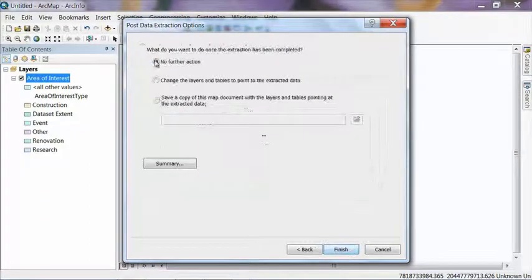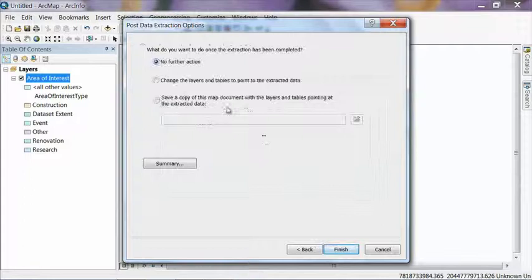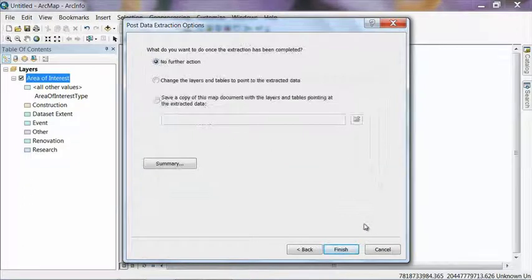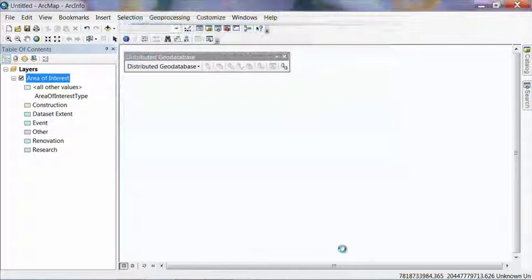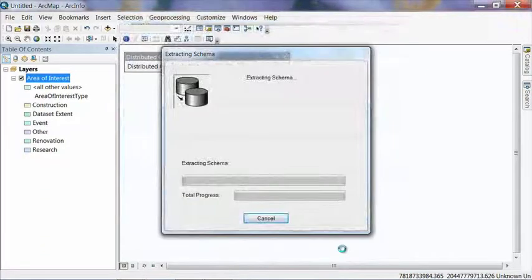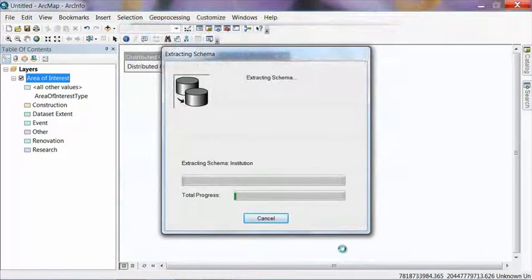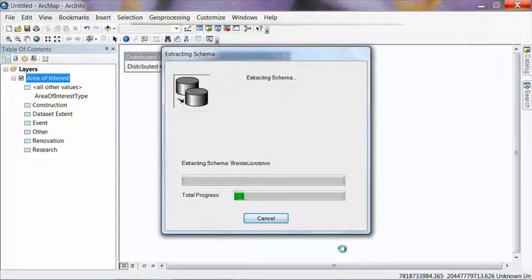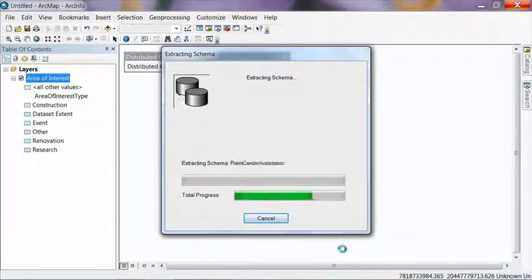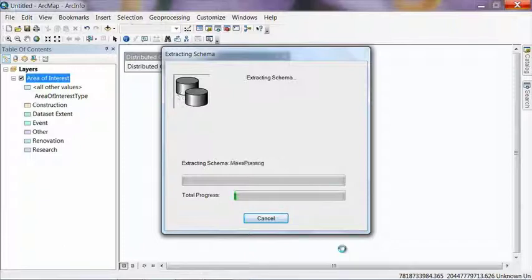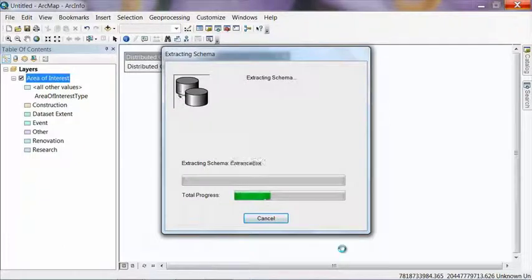And then on the Post Data Extraction Options screen, select No Further Action and hit Finish. And now it's going to go through a little process where it's basically going to create that new geodatabase. And it's going to extract all the data model features into it. Except this time it's going to assign the spatial reference we just selected to all of those feature classes.